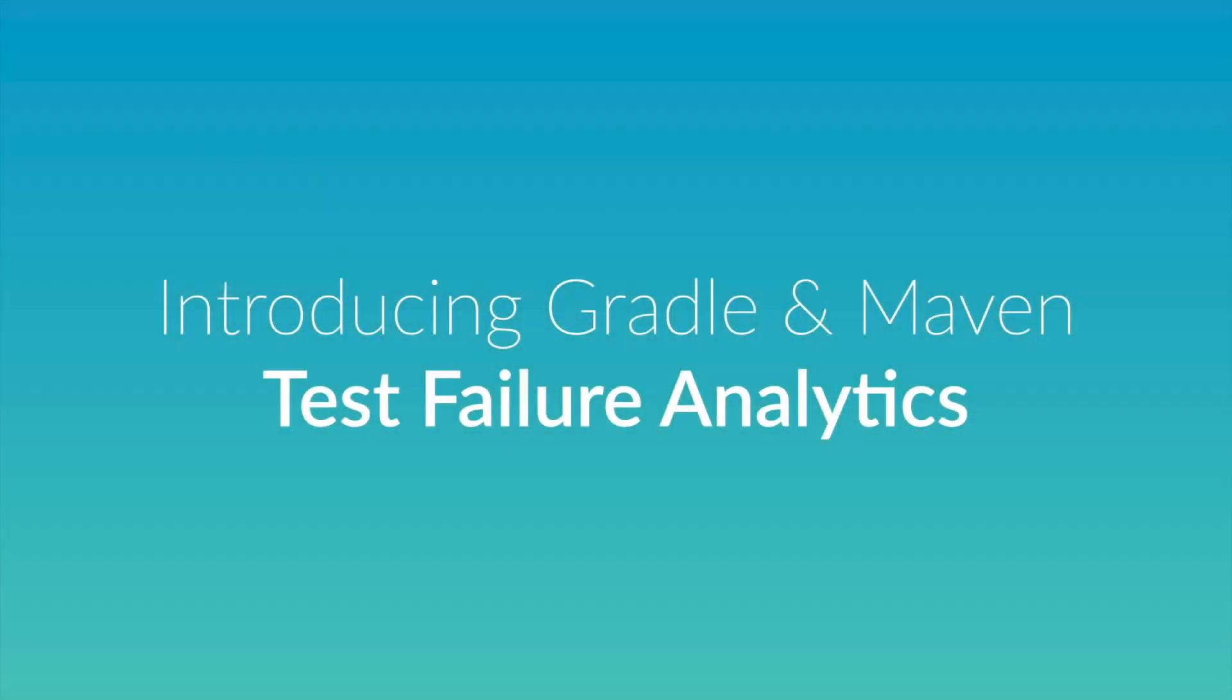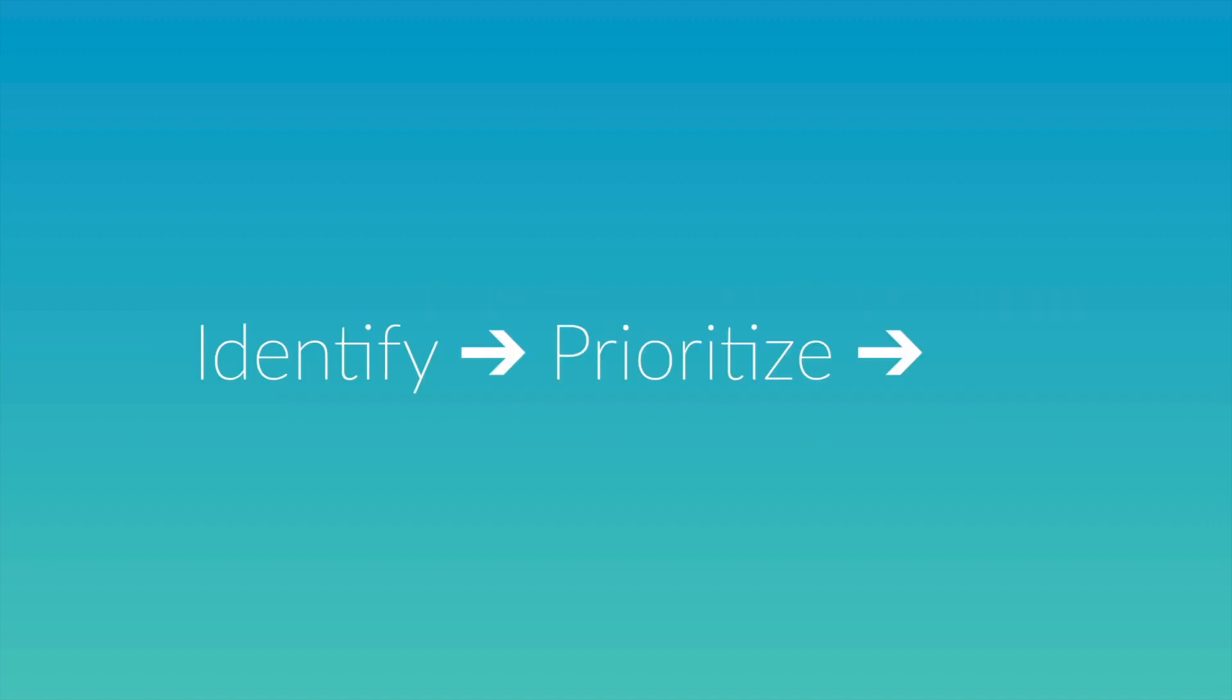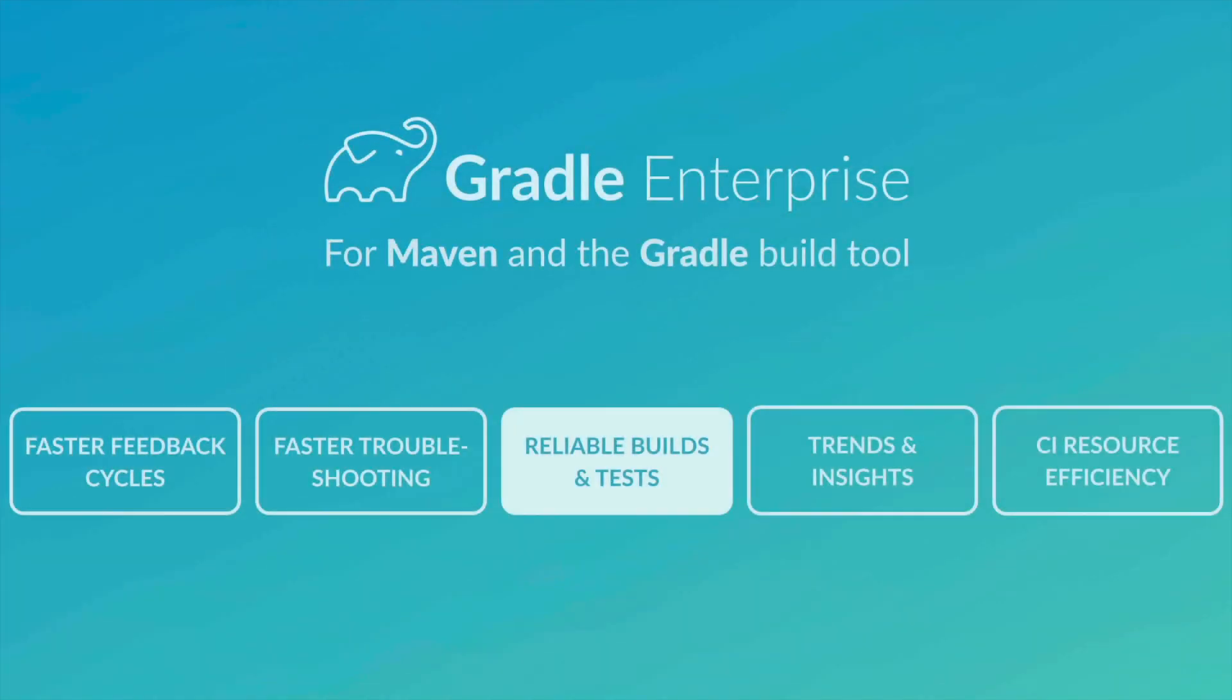Flaky tests waste software engineers' time and infect otherwise healthy test suites. In this video, I'm going to show you two examples of how you can identify, prioritize, and fix flaky test failures using Gradle Enterprise, a comprehensive solution for addressing your developer productivity challenges.